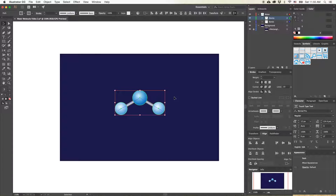We're going to take the water molecule from part one and duplicate it many, many times. In Illustrator, if you just copied and pasted it and had 100 of these water molecules, it would create a very large file. Instead, we're going to take this object and turn it into a symbol. Then we can reuse that symbol many times without increasing the size of our file very much.